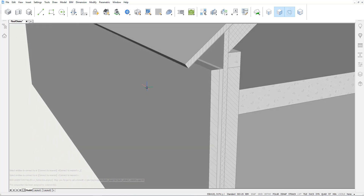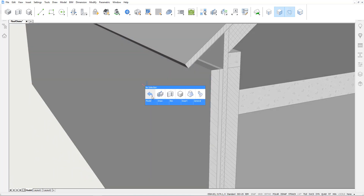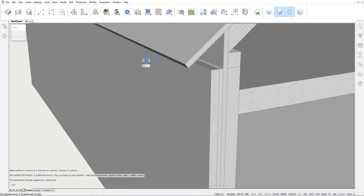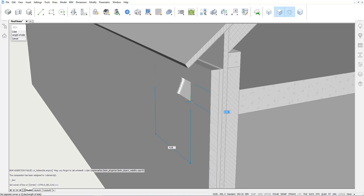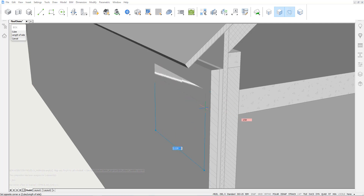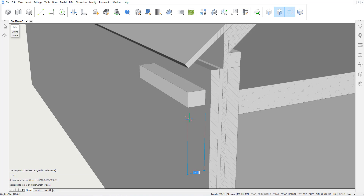We will create a detail locally, and then later propagate this detail over the entire perimeter of our roof. This detail includes a gutter, some coverings, a concrete ring beam, and a wooden beam.